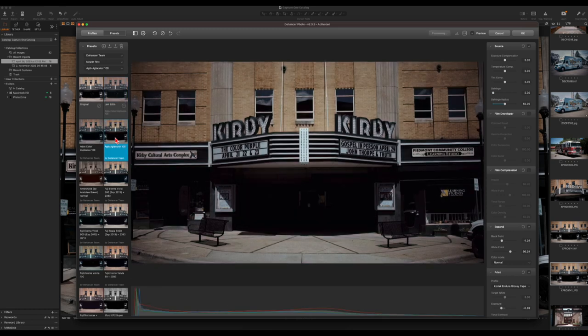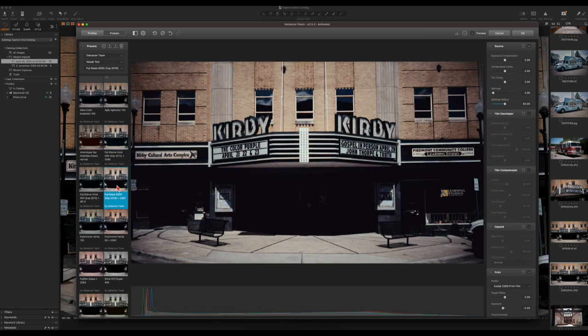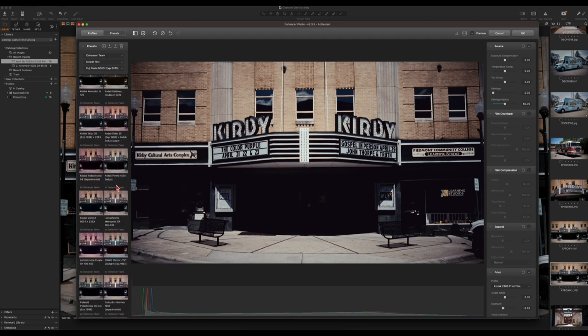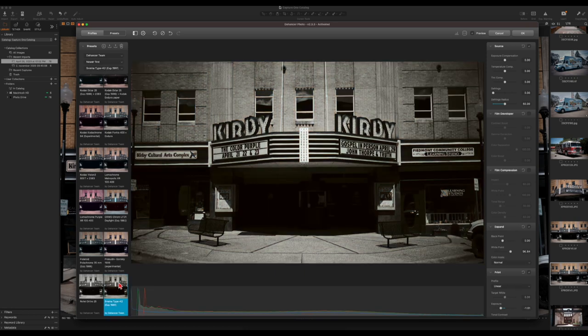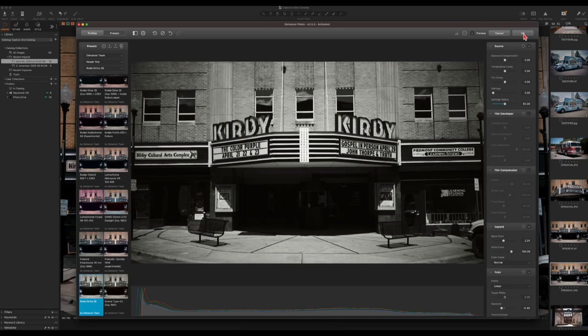Let me browse through the profiles to find one I really like. Let's try a monochrome one — this one here, the Rollei Ortho 25 — yes, I like that one. In my opinion this is a good film profile to use for this exterior shot of the Kirby Theater in Uptown Roxboro. I'm going to leave it just as it is — I'm not going to mess with the sliders at all because I like the look I got.